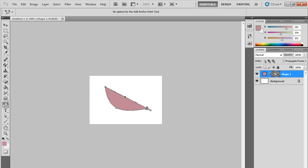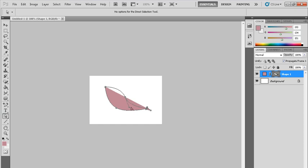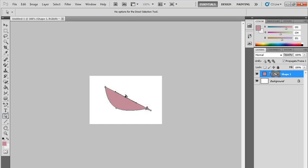Again, now go to direct selection tool and just separate it to create the curve.